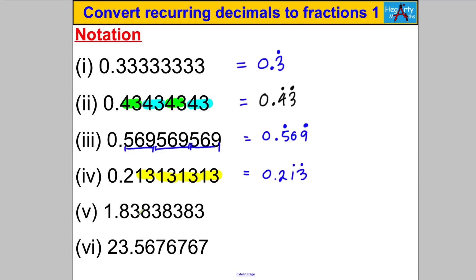Similarly, what's recurring in the next one is 8 3, while the 1 at the start isn't part of the recurring. So we write 1, then a decimal point, then 83 with a dot above the 8 and a dot above the 3.